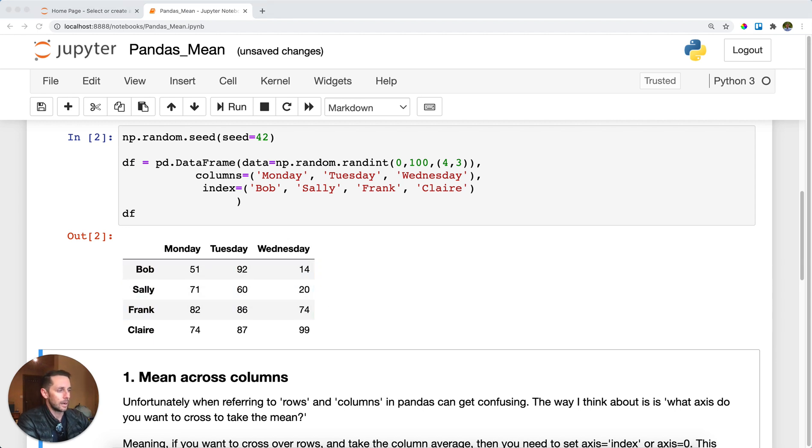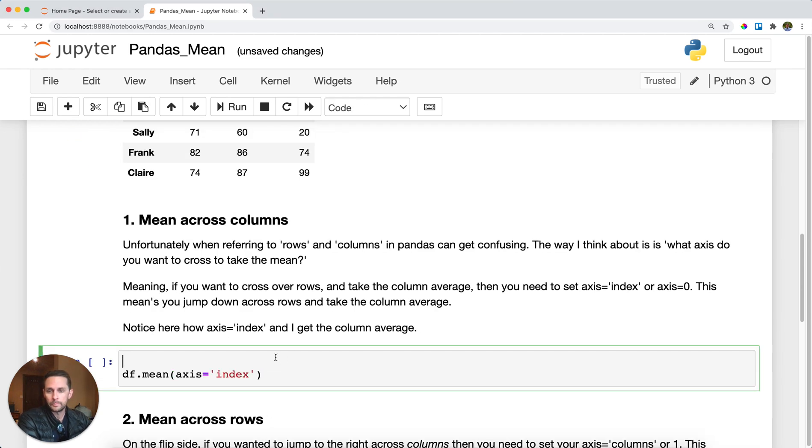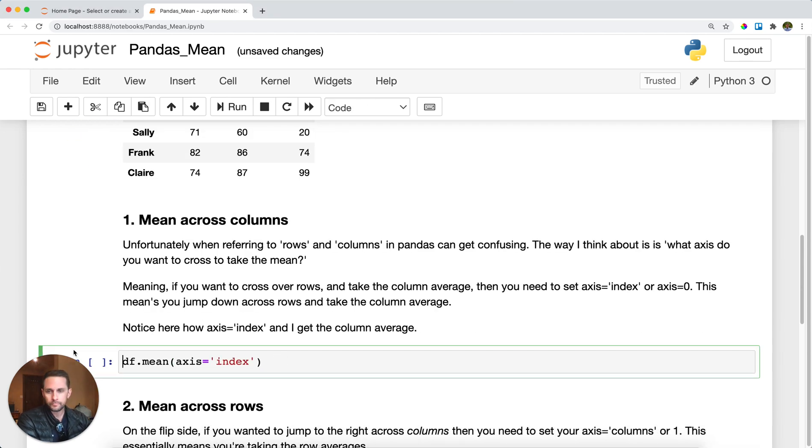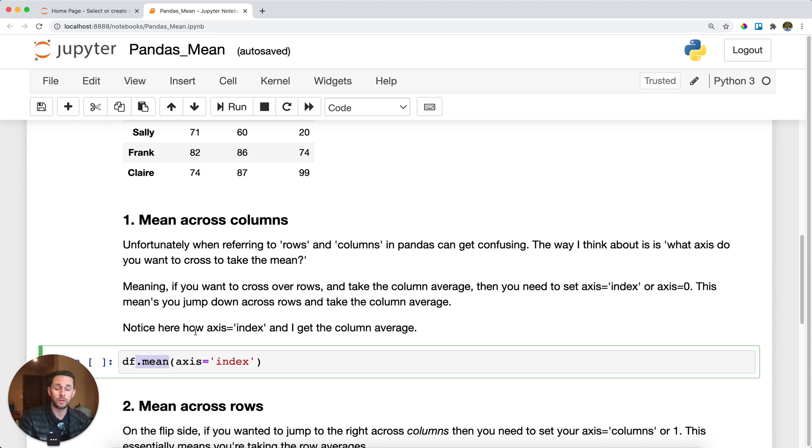The way I'm going to do that is call df.mean. The first thing I want to do is take the mean across the rows, which means I want to take the mean of the columns. Now it gets a little bit confusing with pandas, so let's explain this real quick.